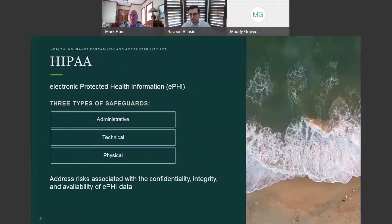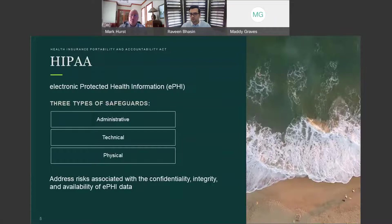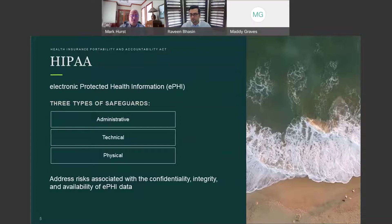HIPAA is the security rule developed for protecting electronic protected health information, also known as ePHI. There are basically three types of safeguards: administrative, technical, and physical. HIPAA addresses risk associated with confidentiality, integrity, and availability of ePHI data. It provides limited guidance on determining risk, and it's not a certifiable framework, but a regulation. Now I'm going to pass it over to Ravine.